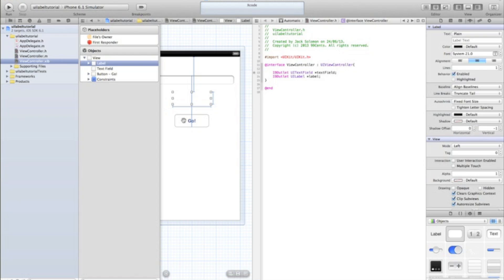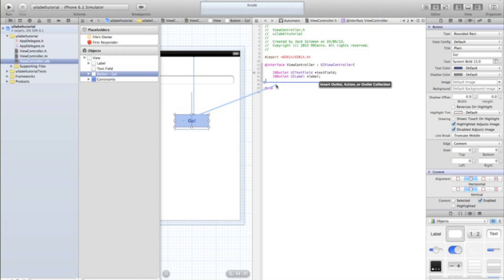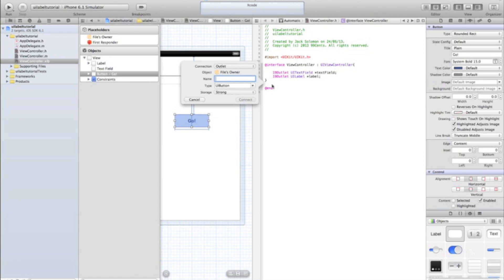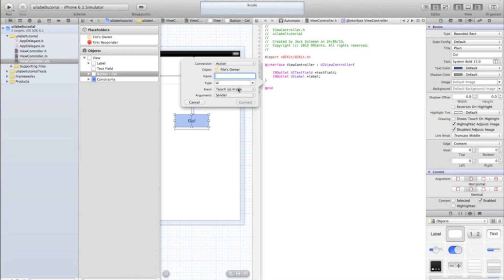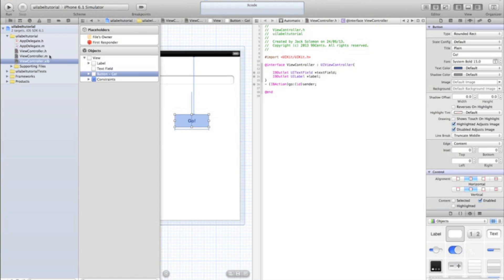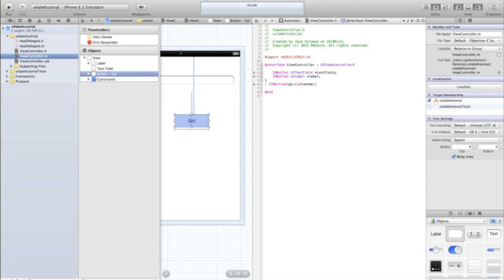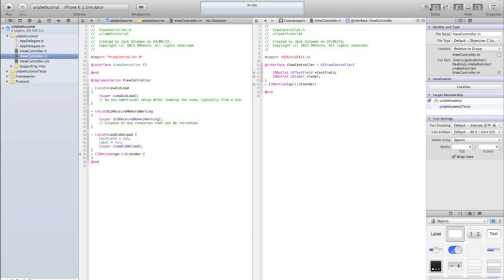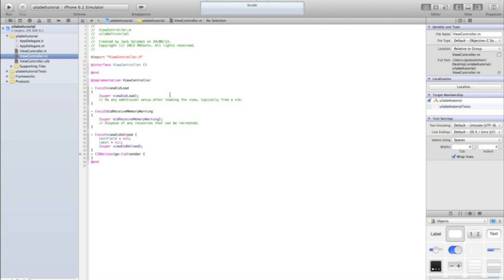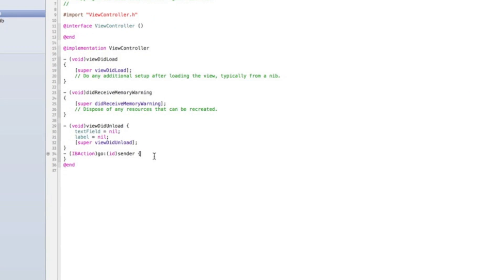And finally we'll grab the button and we'll make an action so underneath the closing curly brackets change the connection to be action and we'll call that go. Then go into your .m file, go back to the single editor and let's start coding.